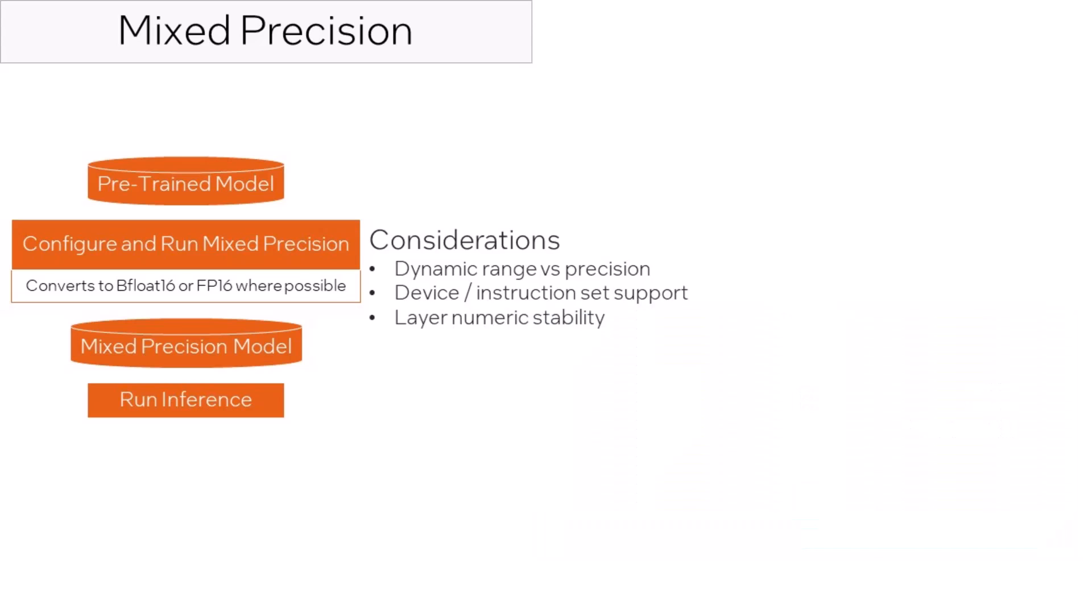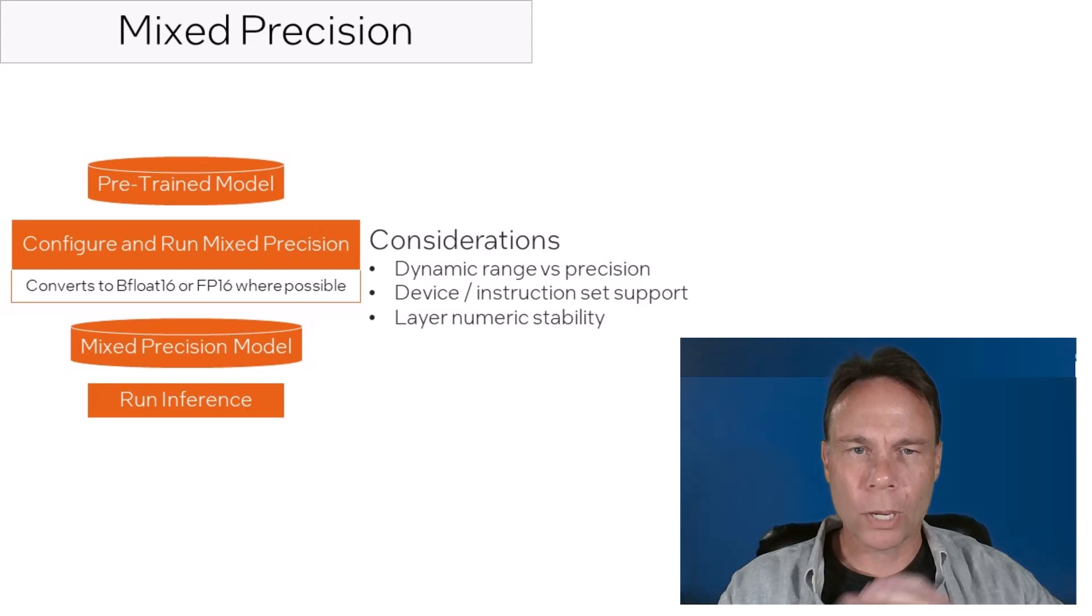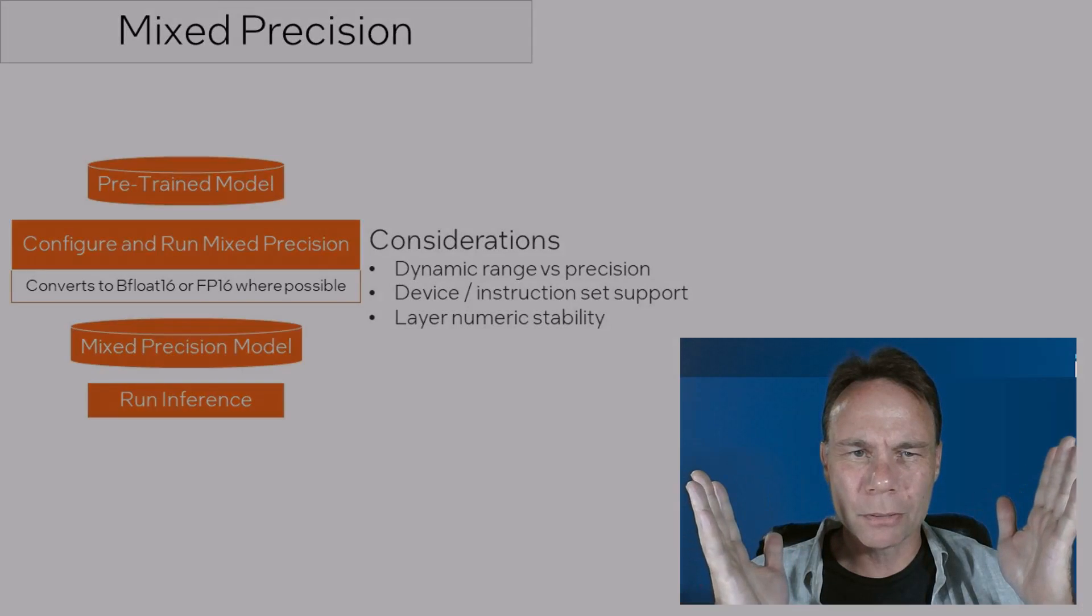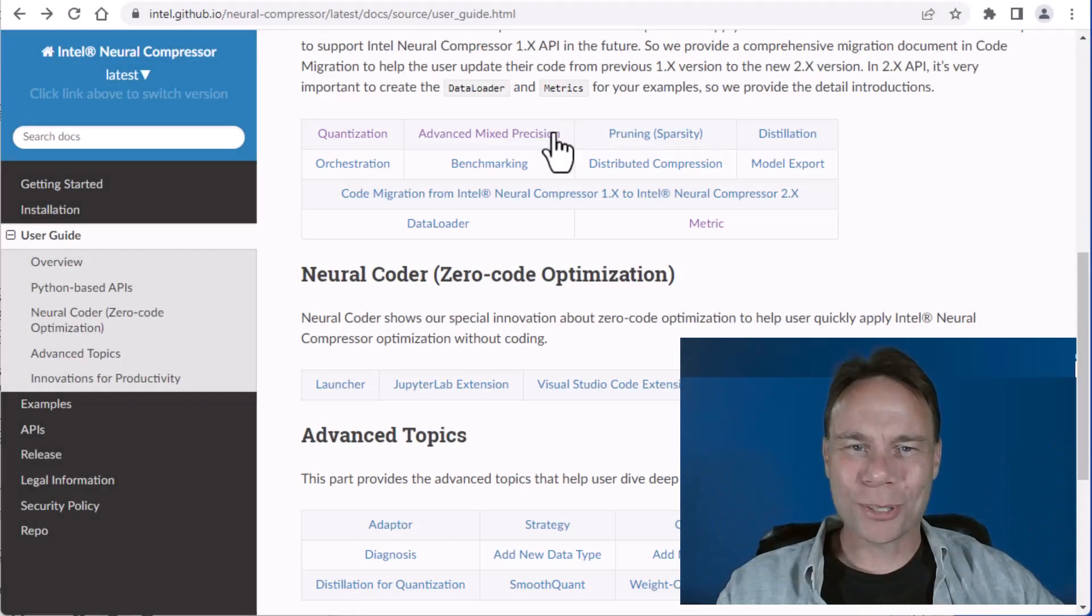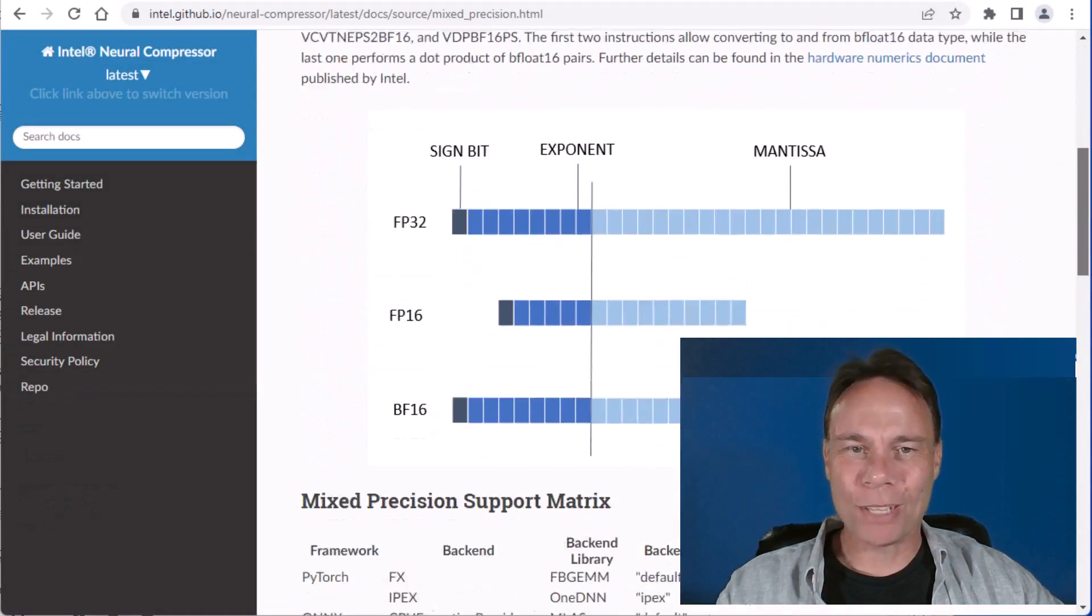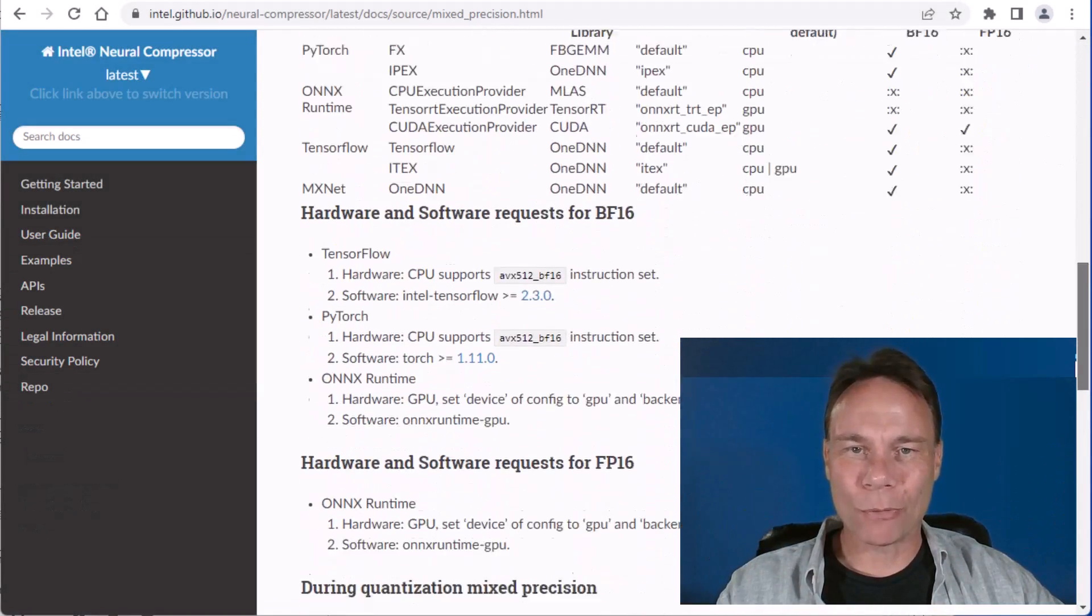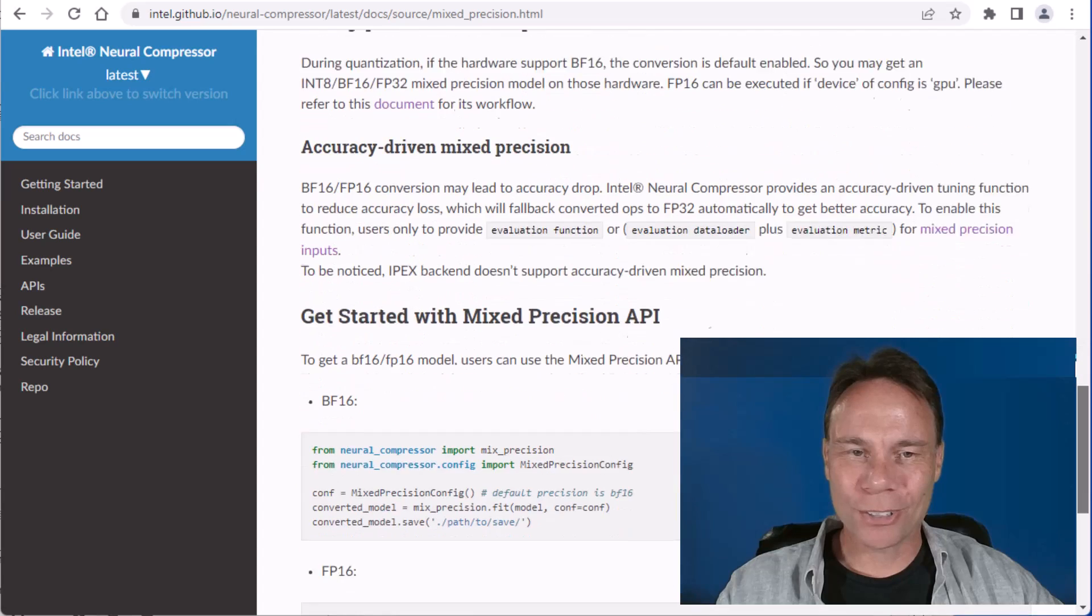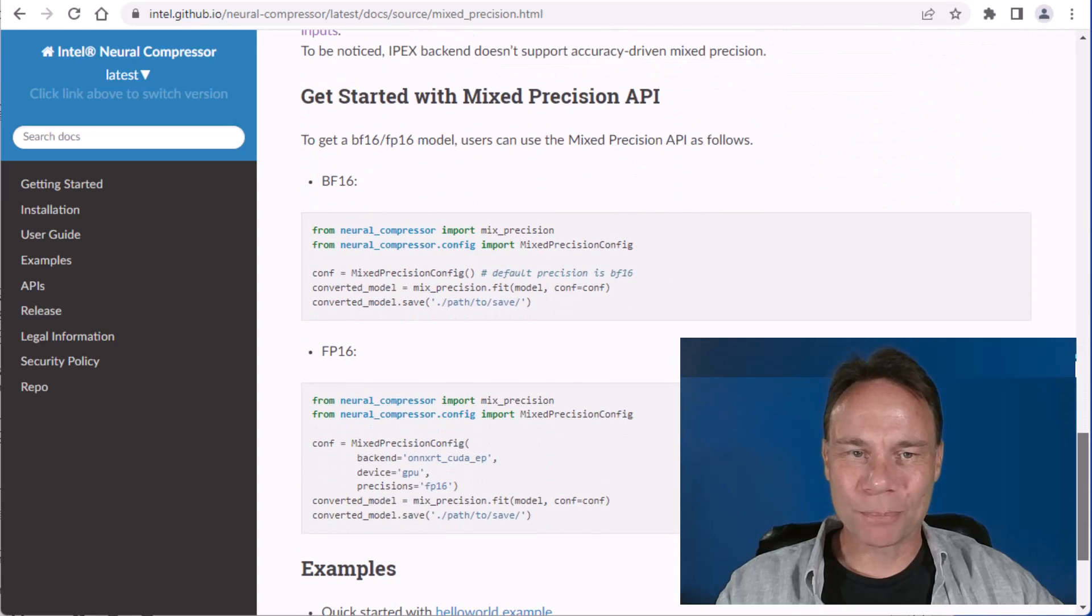Certain layer types may not be numerically stable with lower precision. Wait, didn't I say mixed precision was simple? Fortunately, Intel Neural Compressor automates things, no matter what framework you're using. Let's take a look at an example.